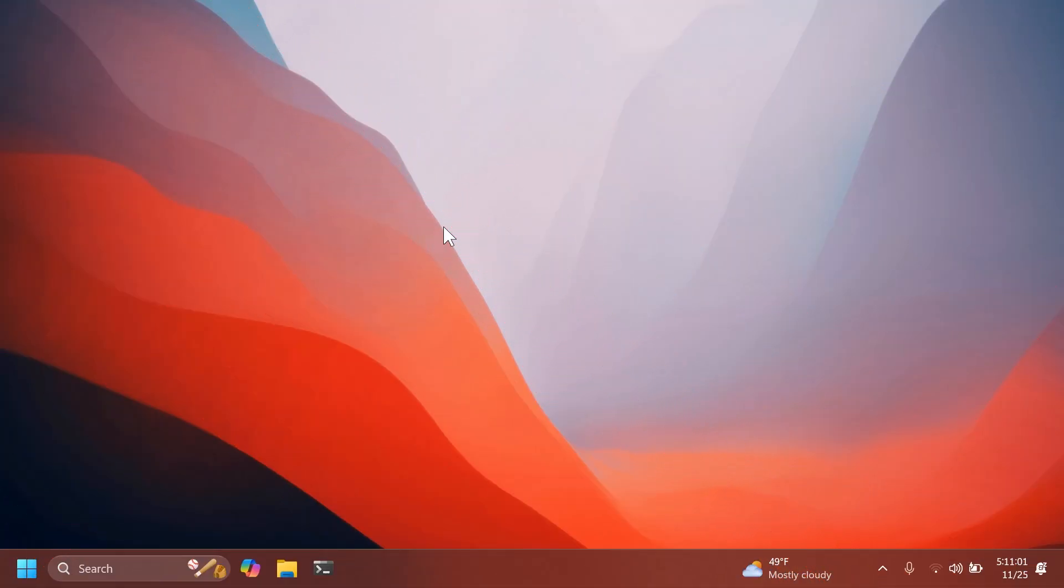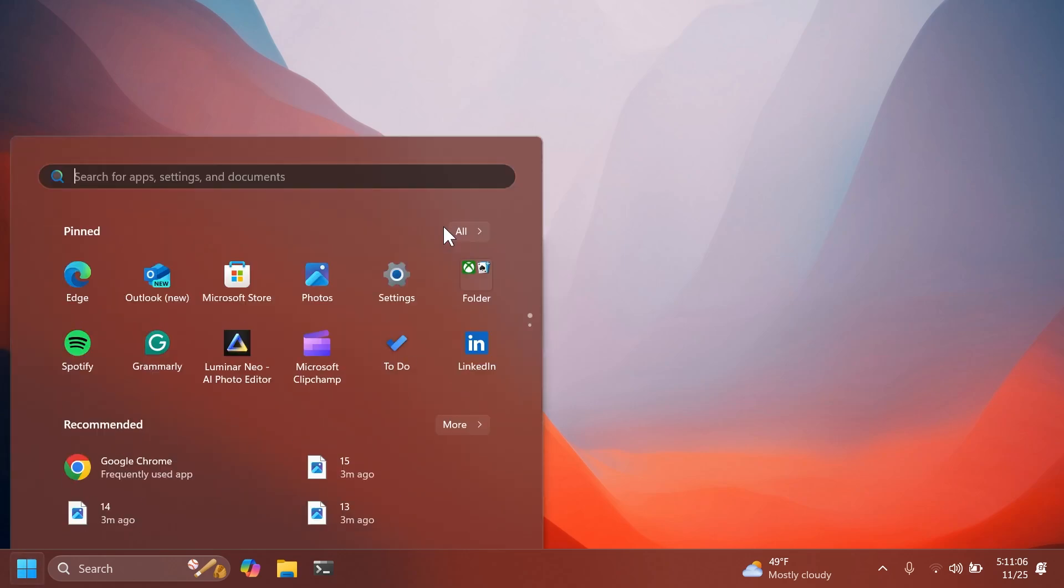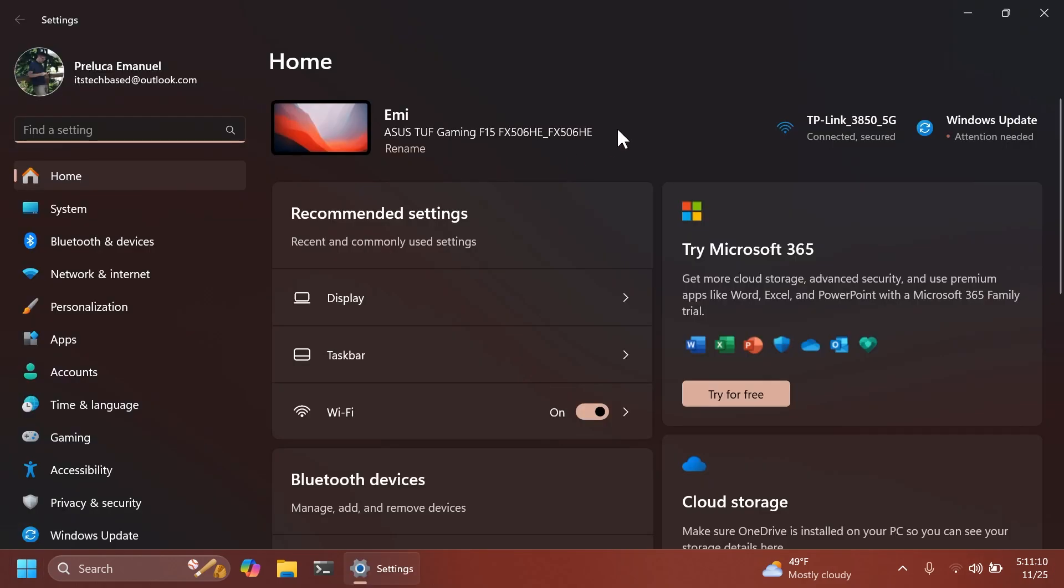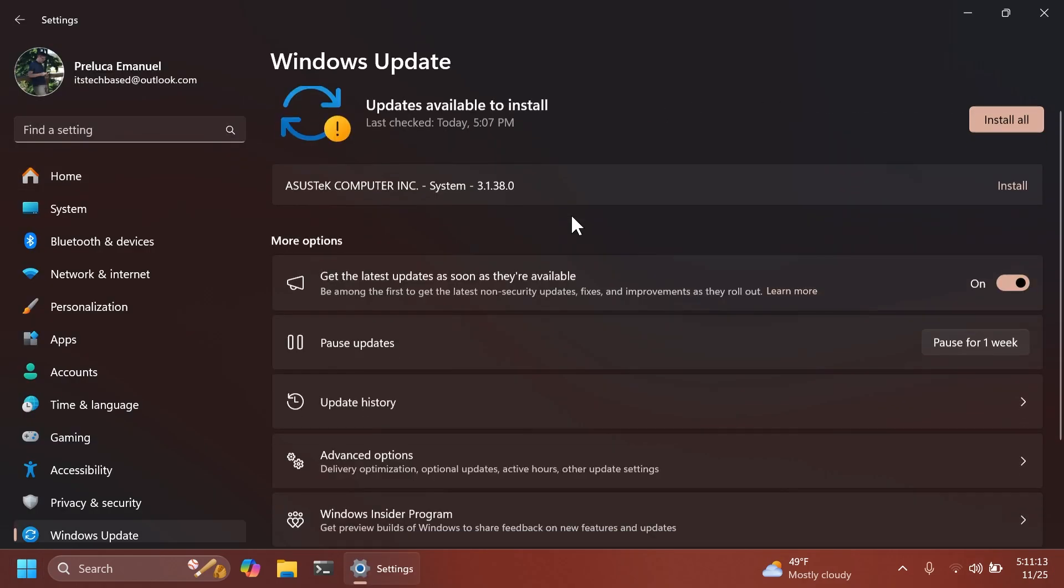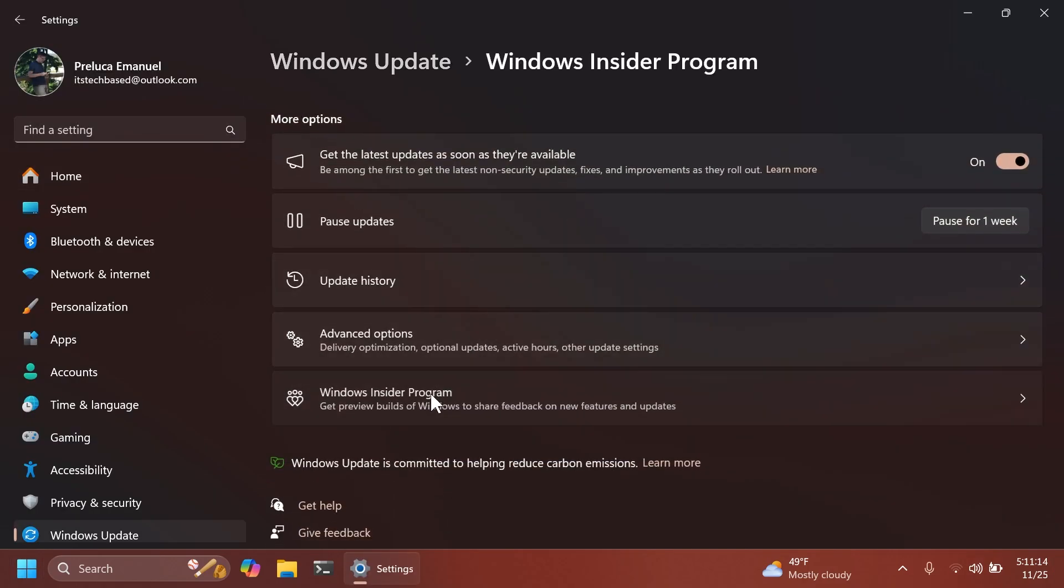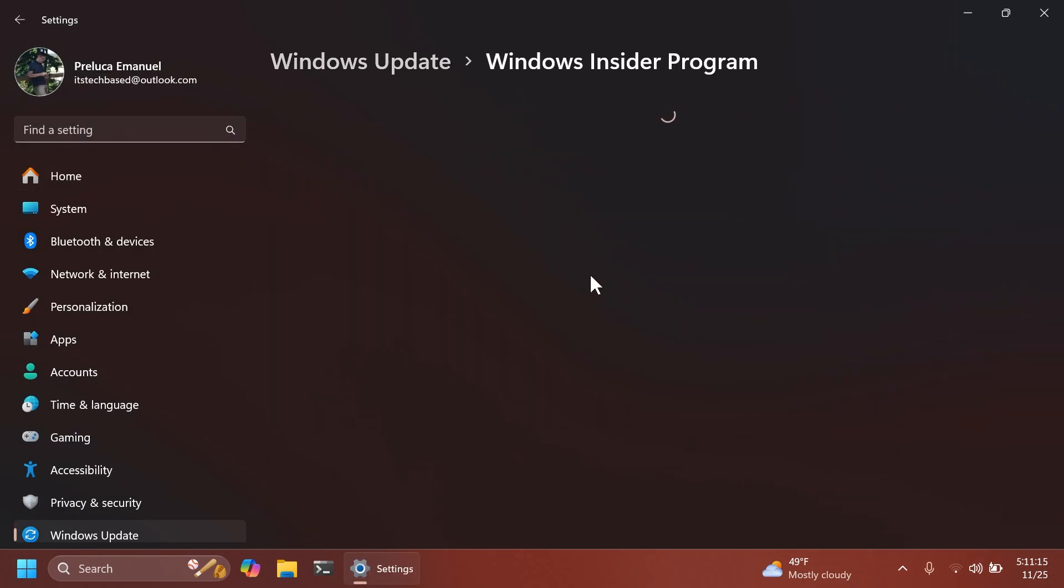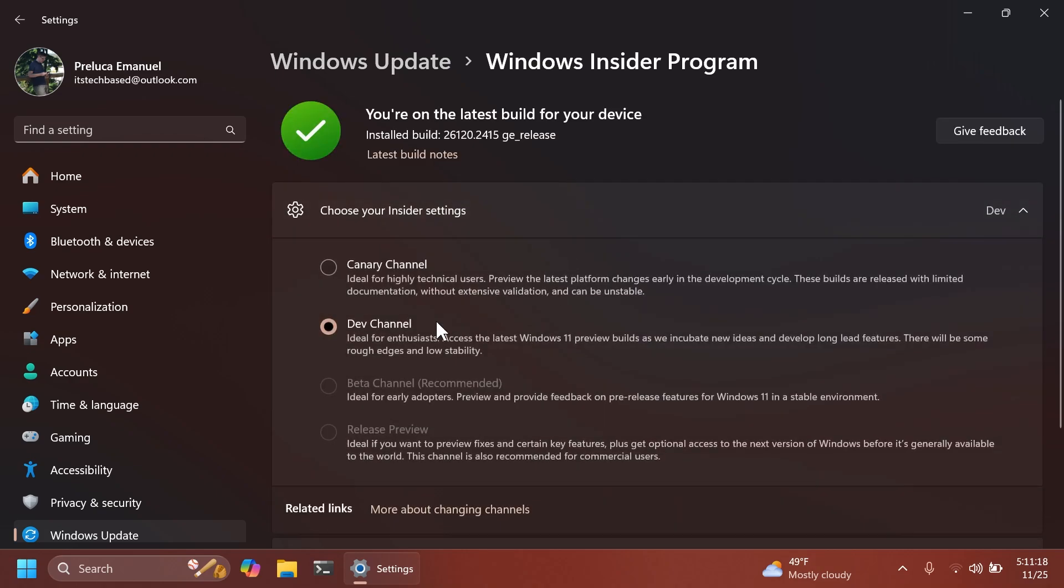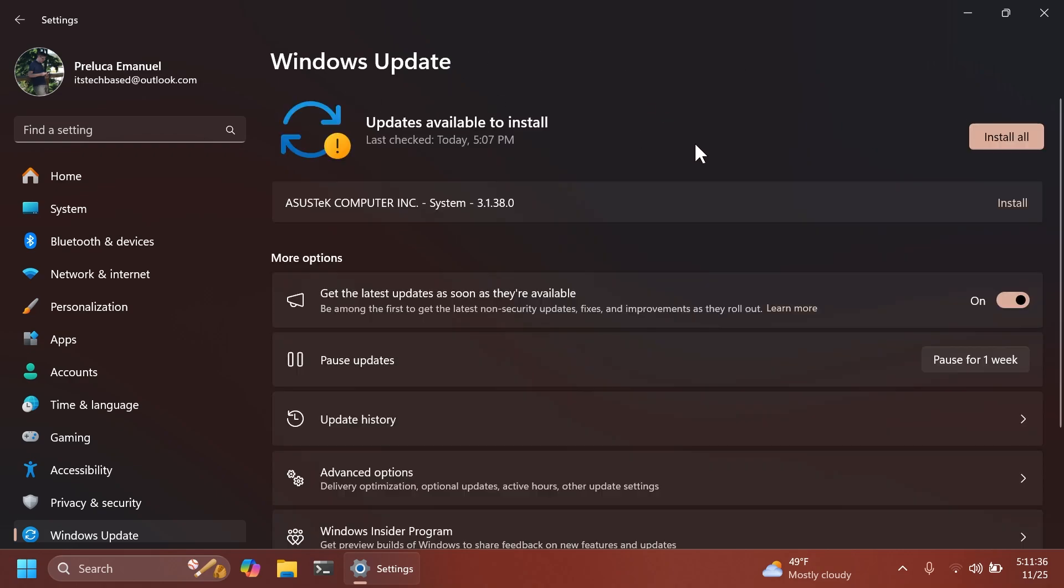For those who have a Copilot Plus PC and want to test out Recall, they will first have to join the dev channel on their Copilot Plus PC. To join the dev channel, you're going to have to go to Windows Update, Windows Insider Program and set up the Windows Insider Program in the dev channel. After that, you're going to have to restart your computer, check for updates and you should get the latest Recall update.